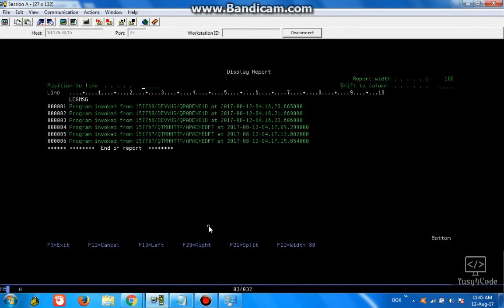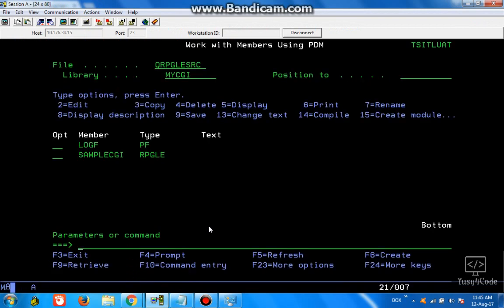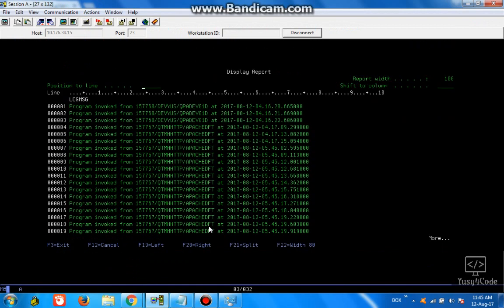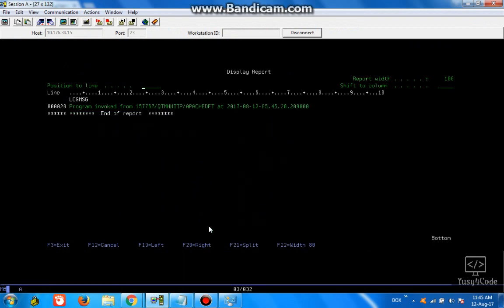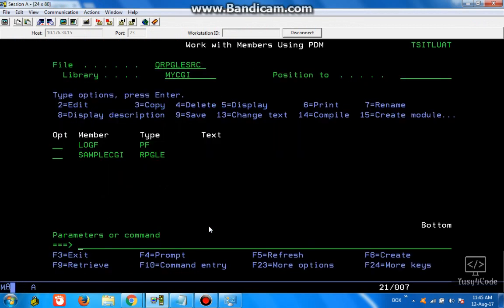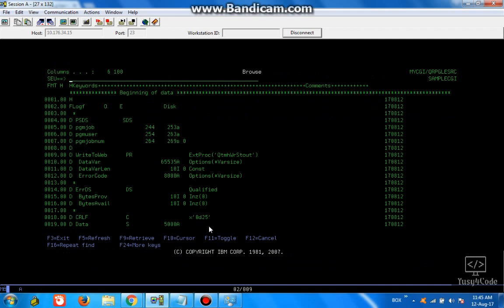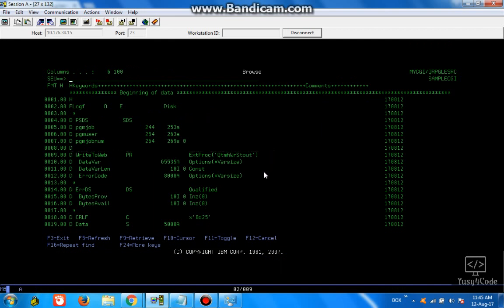This also means that our log file is also updated. This particular procedure is going to be the key for us for the next couple of videos. We are going to see how we can utilize this function and then create an interactive web application using AS400.